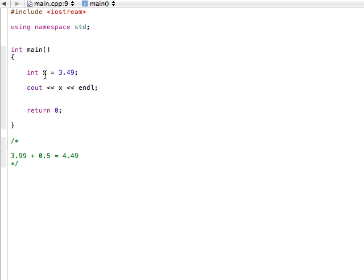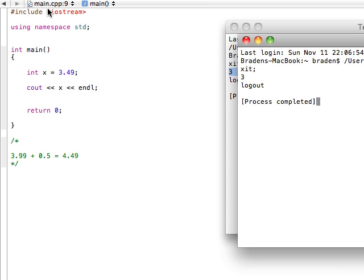And now I'm storing this double, because it has a decimal place, in this integer x. And so I can't store a double in an integer. So I'm just going to cut off, I'm going to truncate this number. I'm going to cut off the decimal points. And that's why we're going to get 3.